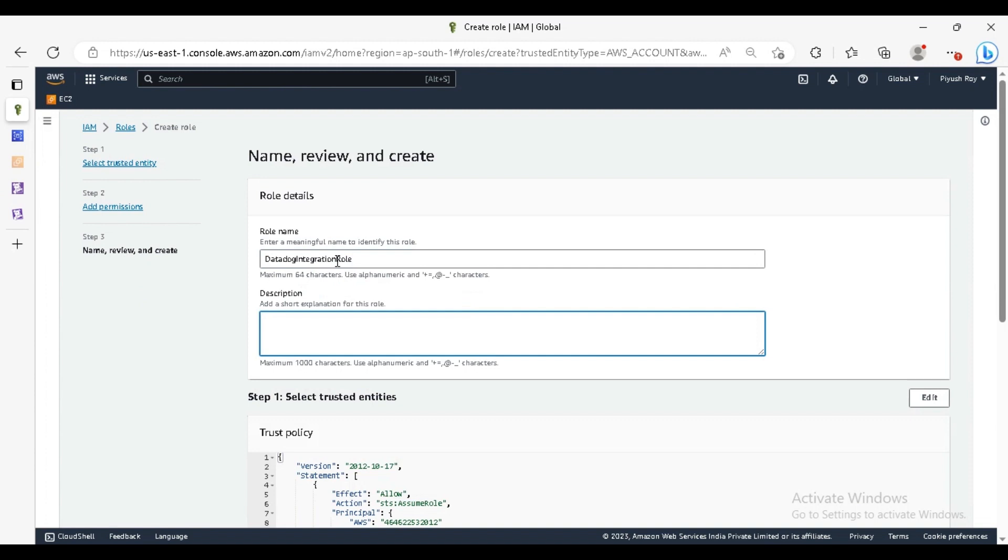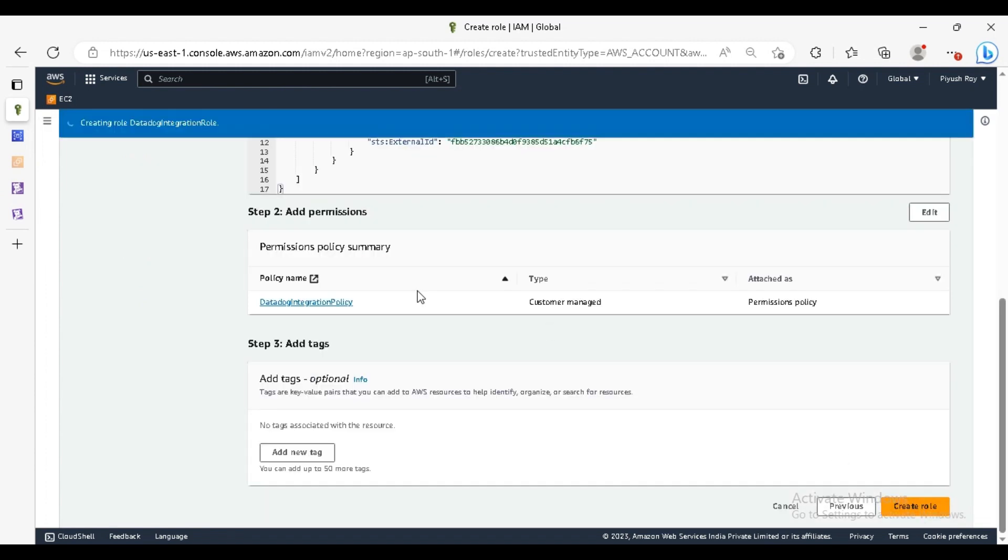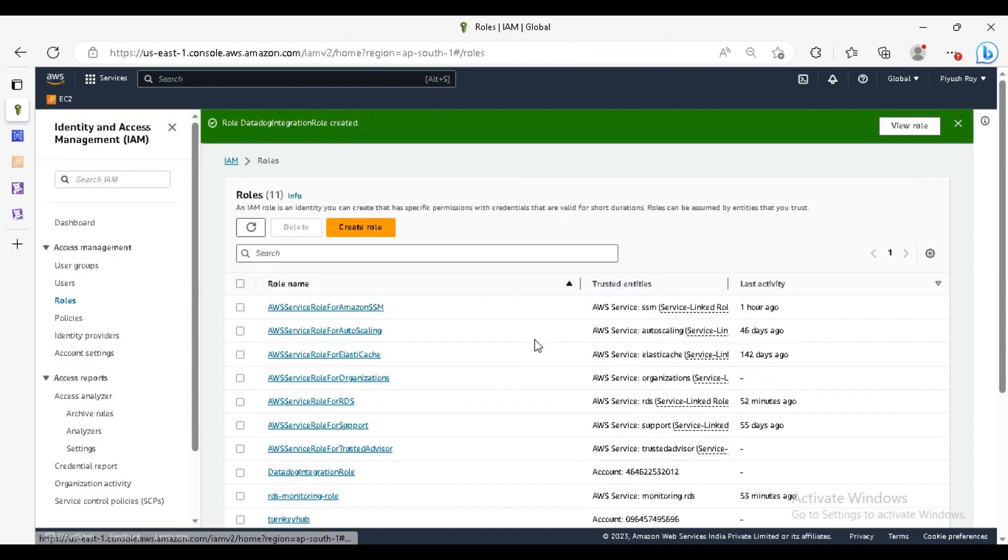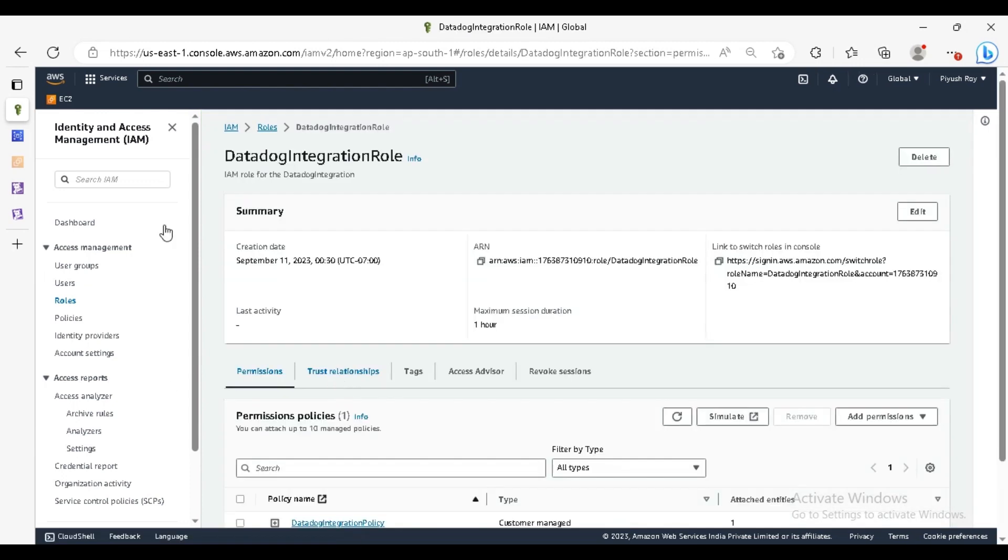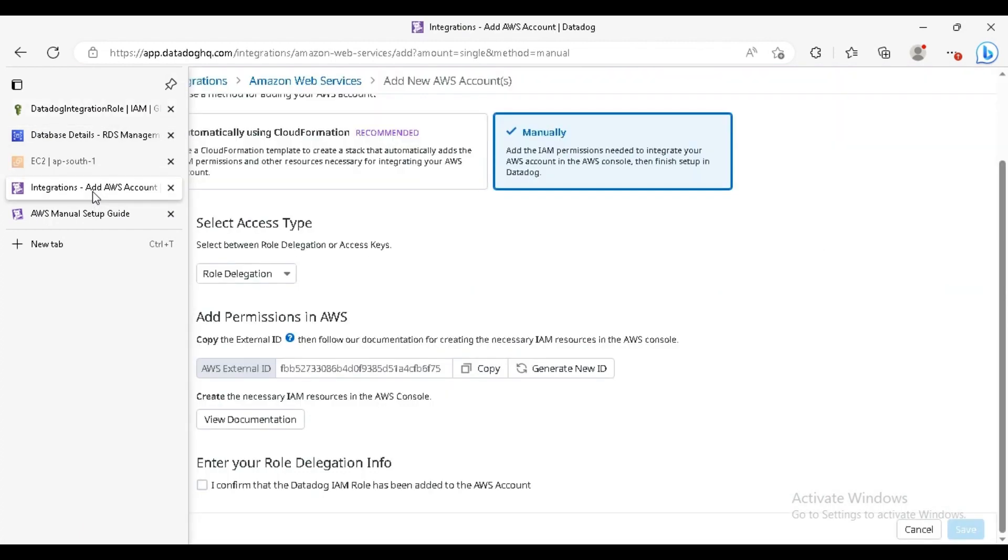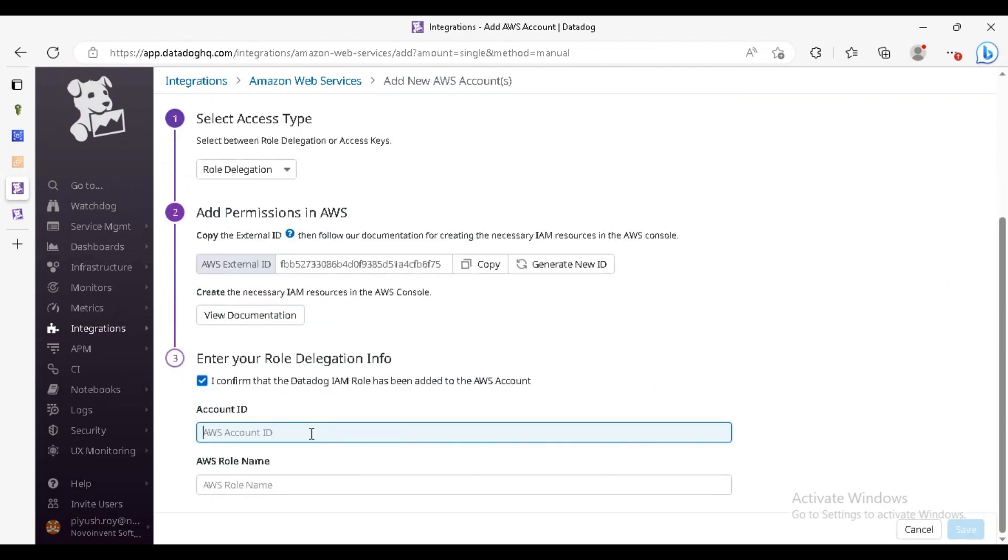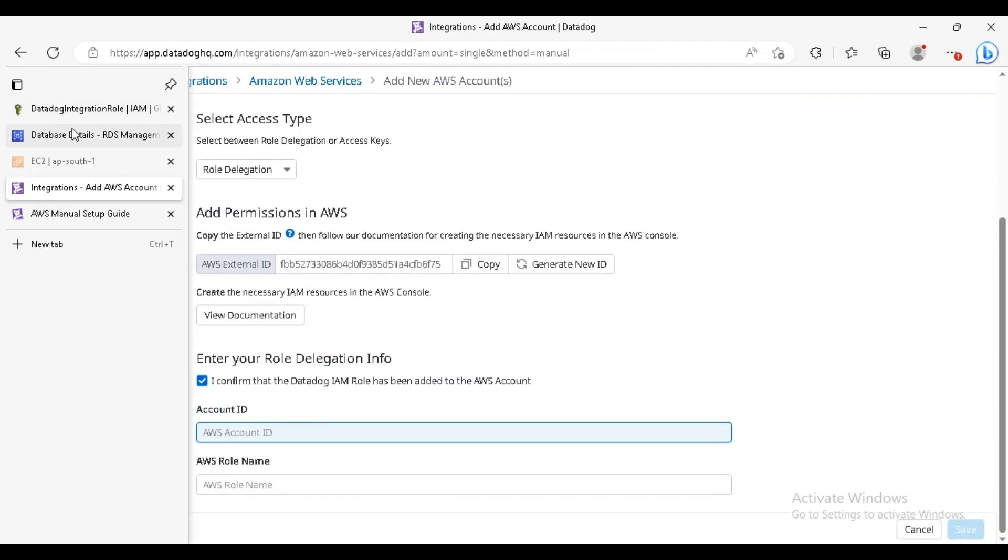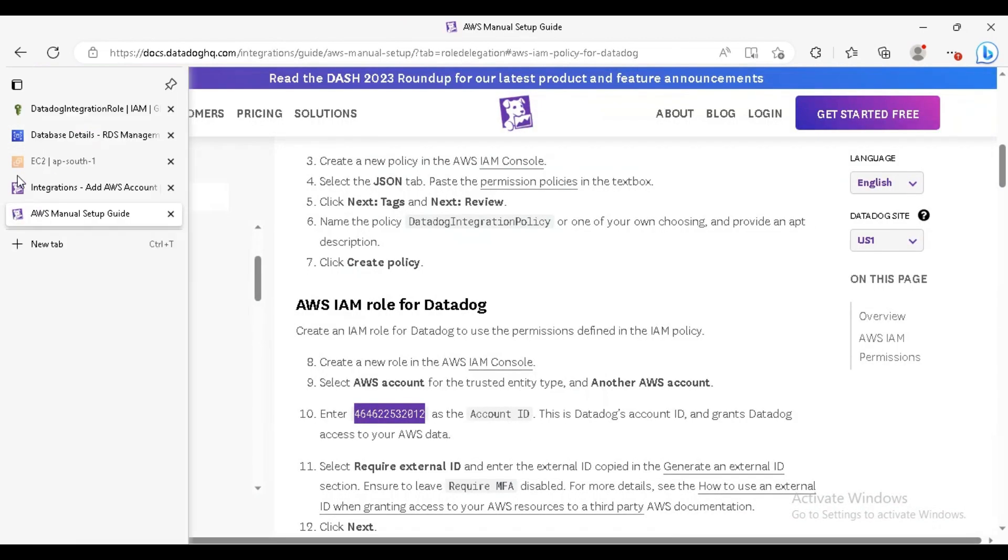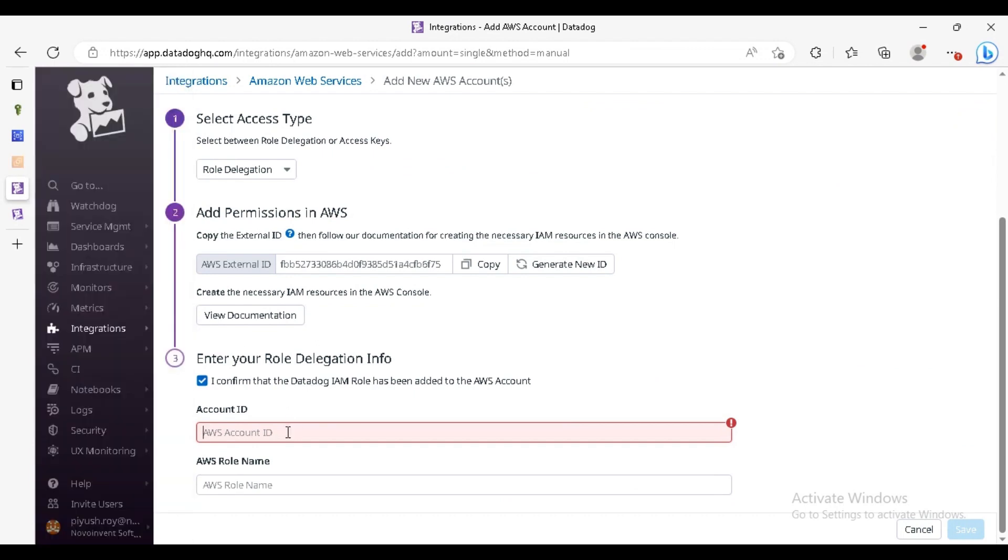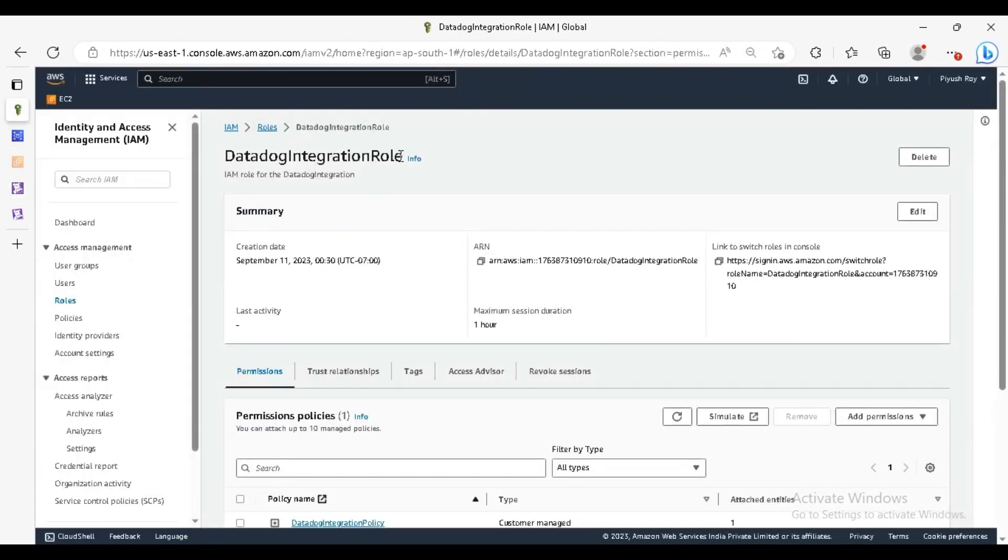You can just add a short description. Our role has been created. Let's see, just confirm. For the account AWS ID here, you can see the account ID, just copy it here, paste it. And the role name which we created, this is the role name.